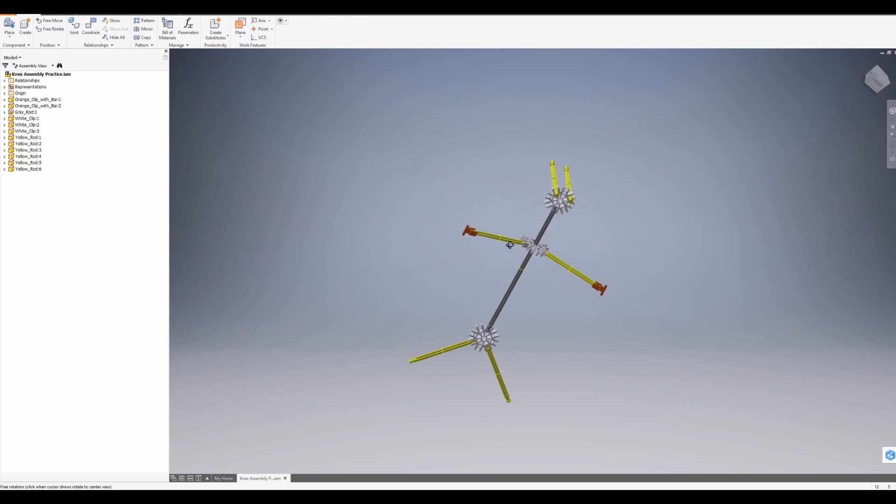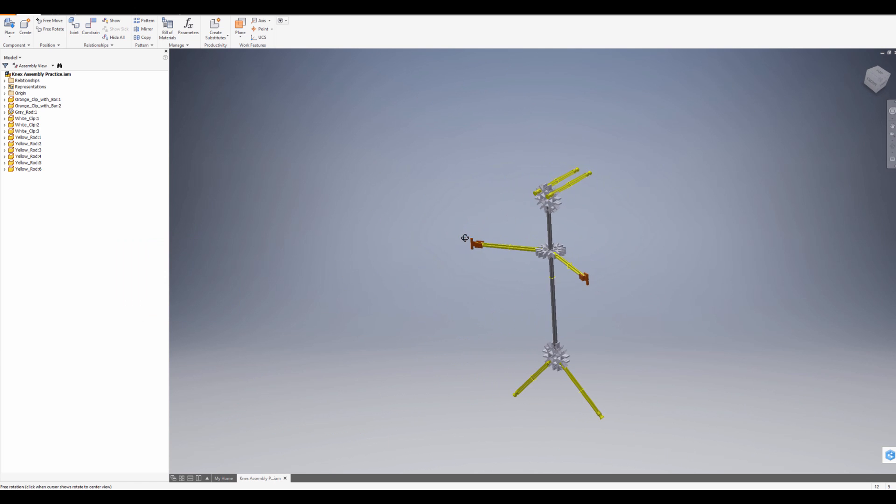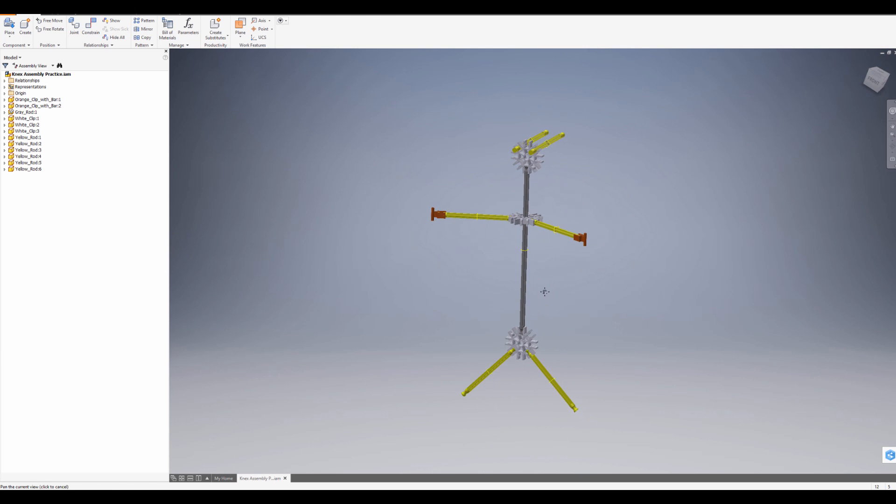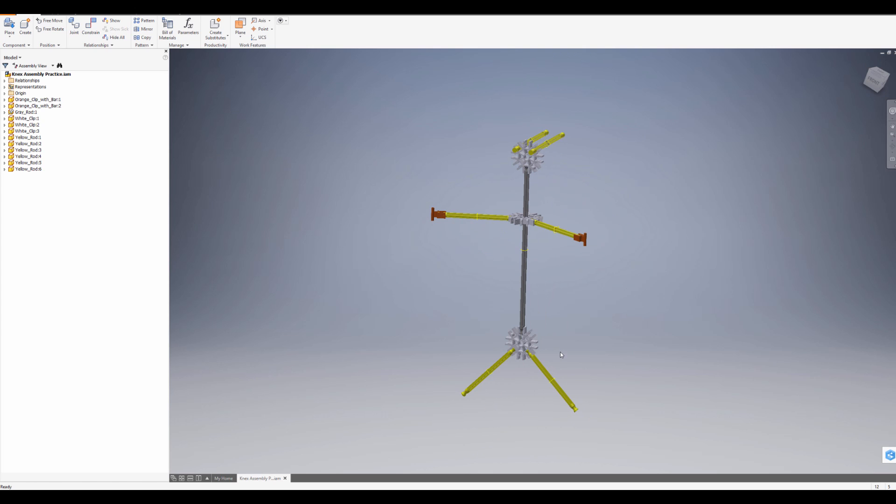And that's it. We created a stick figure. So if you think you got that, you're good to move on. Peace. Thank you.